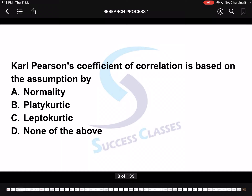Next question: Karl Pearson's coefficient of correlation is based on the assumption of? Basically, kurtosis is a very important topic. Kurtosis identifies whether the tails of a given distribution contain extreme values. Kurtosis is defined on the basis of the tail. Kurtosis basically has three types: first is leptokurtic, then platykurtic, and mesokurtic. Mesokurtic is also called normal distribution.